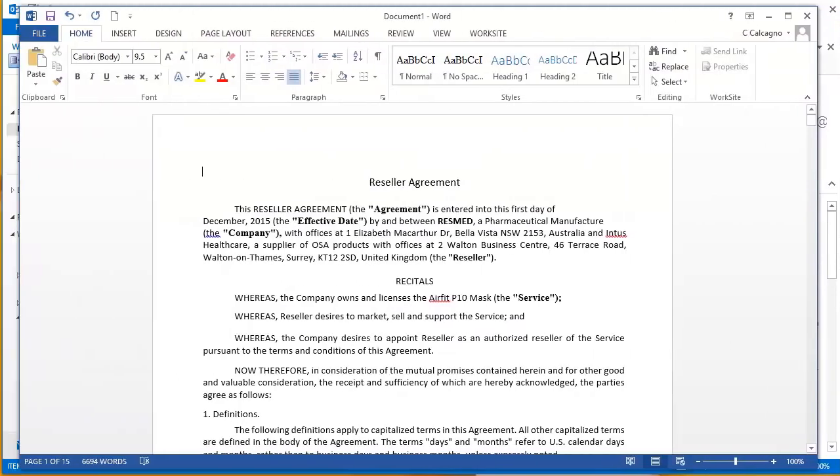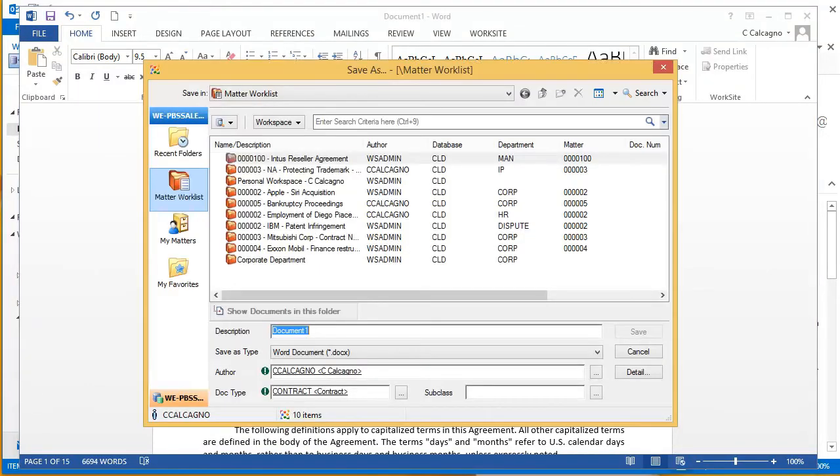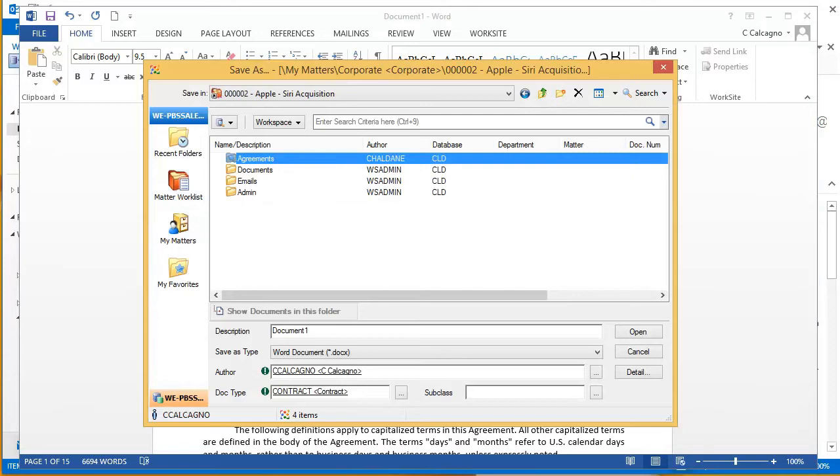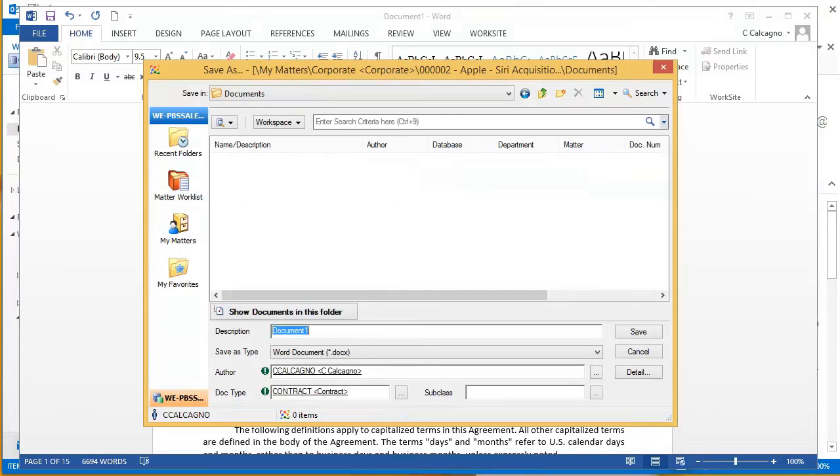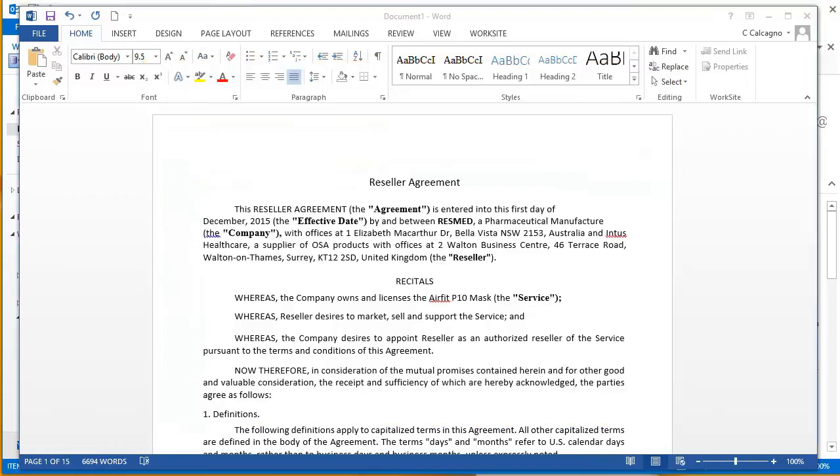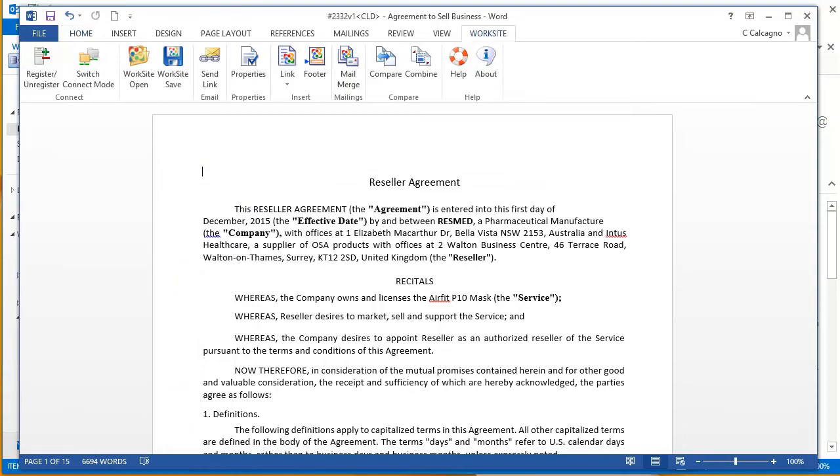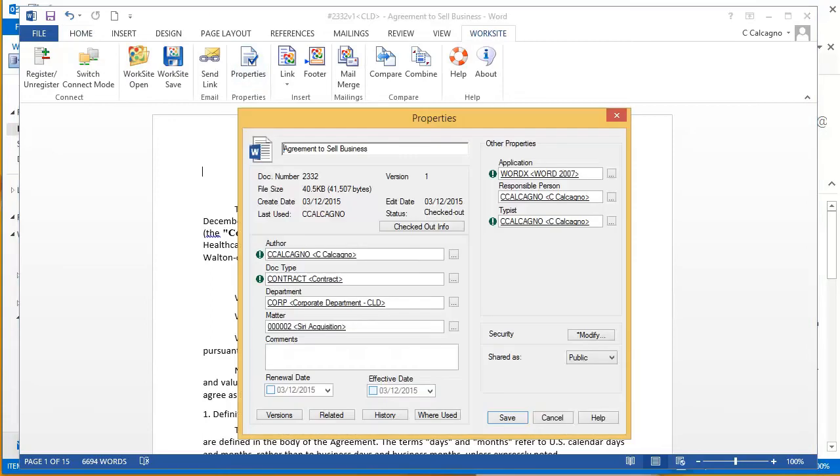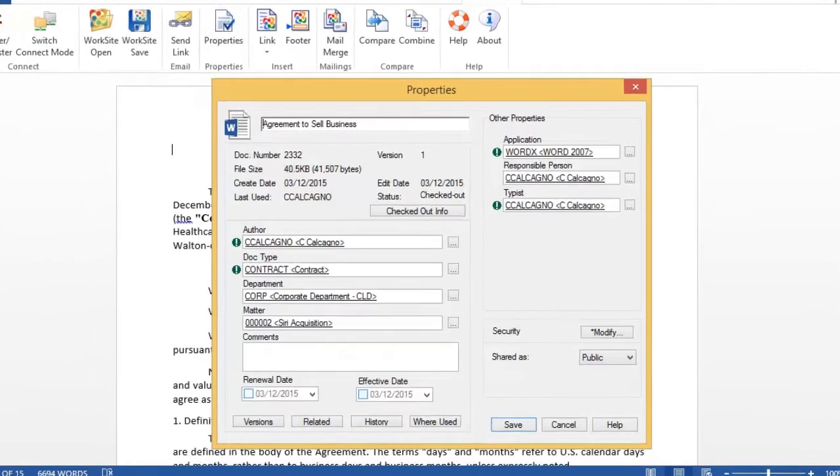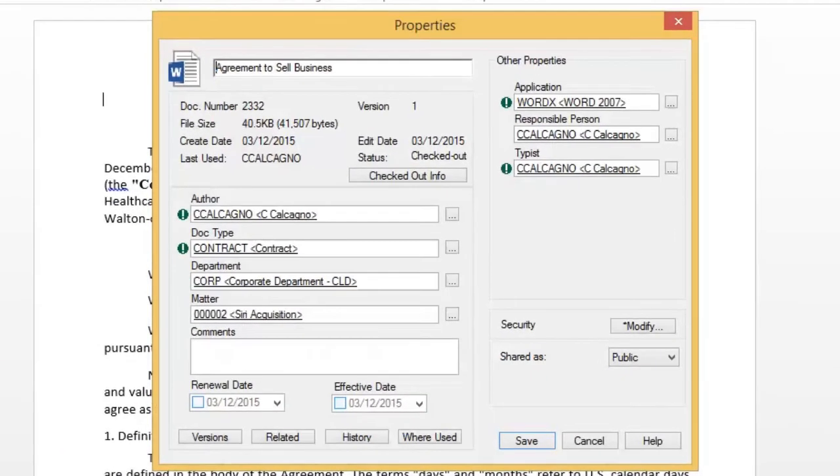Saving documents is made simple in iManage Work. You can launch a precedent from within the system, make key changes to it, and seamlessly save it within the matter file. Just navigate the matter folder, give the document a name, and hit save. The document is automatically profiled with key data, saving you the time and inconvenience of ever entering it manually.